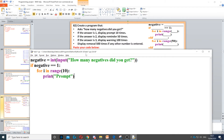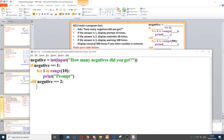Now it says if the answer is 2, display reminder 50 times. So we need to go back to the start of the line — the if is on the same line as the elif — and then negative is equal to 2. So if the negative is 2, then we need to display reminder 50 times. This elif is indented at the same level as the if.